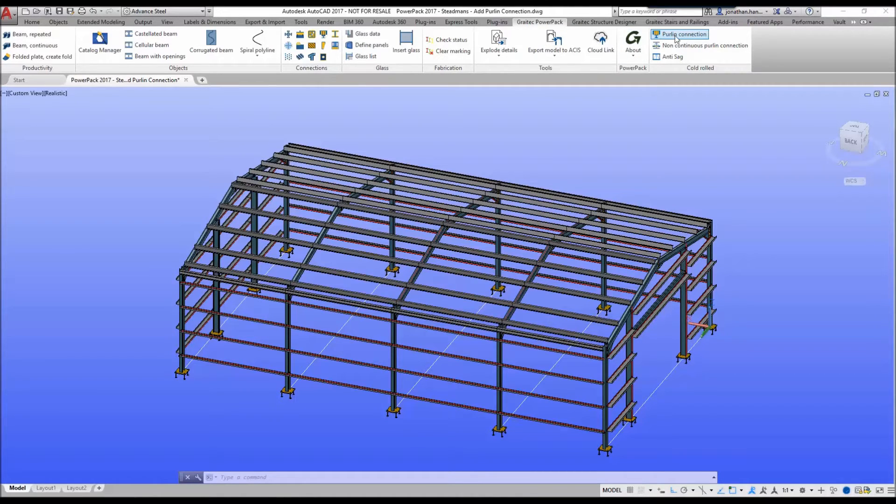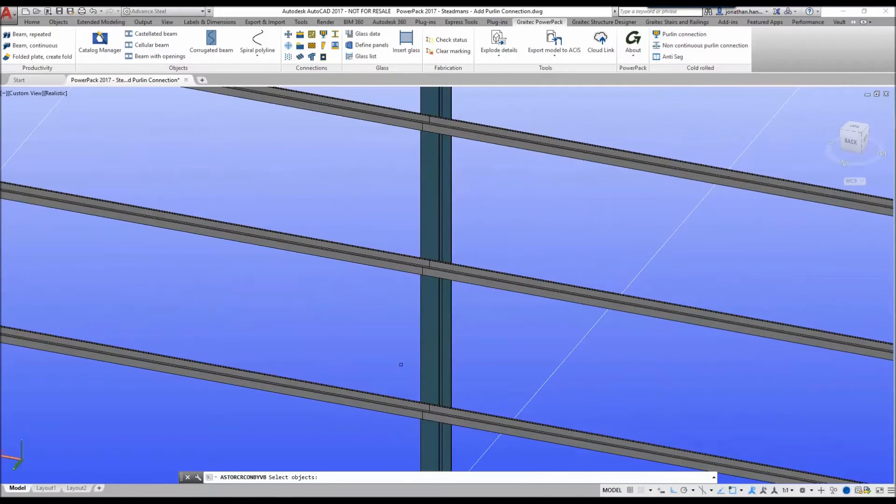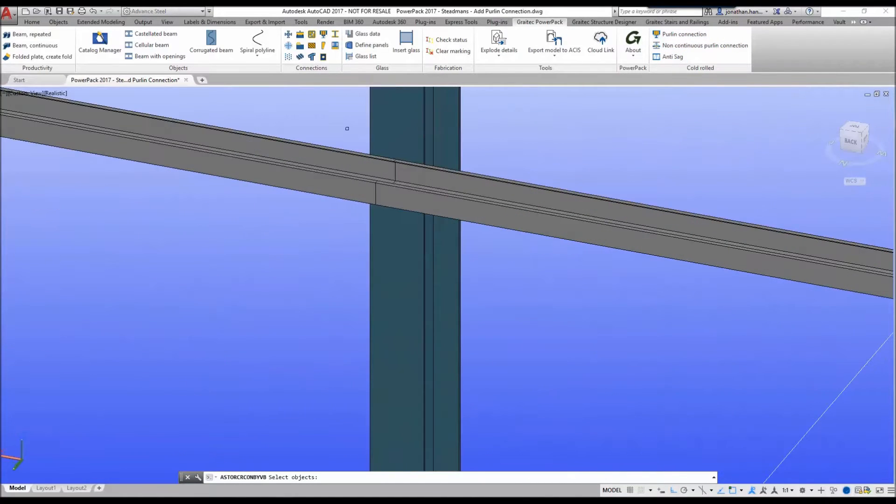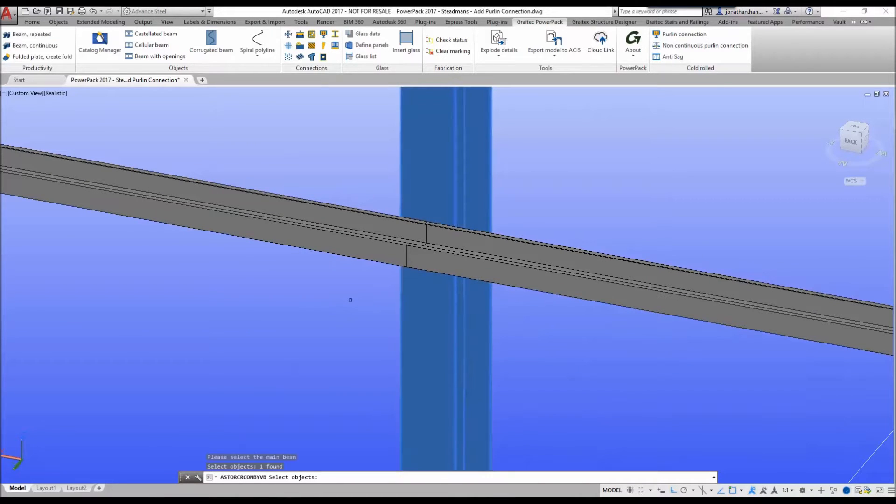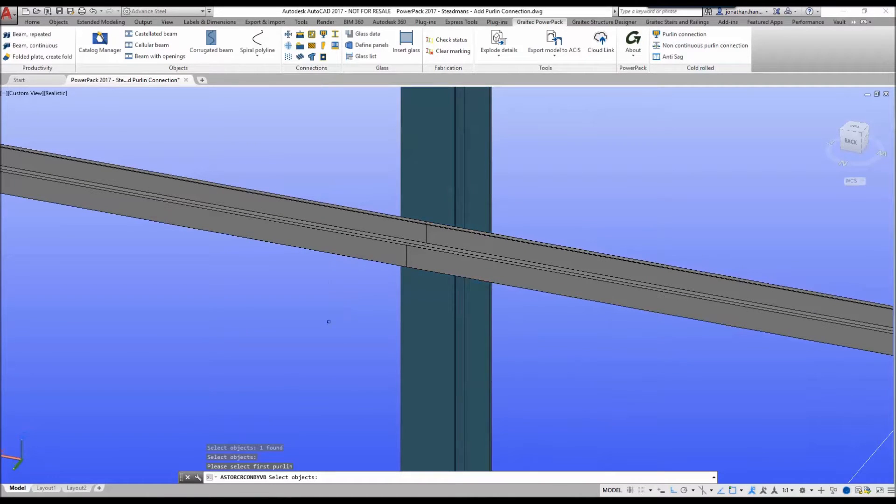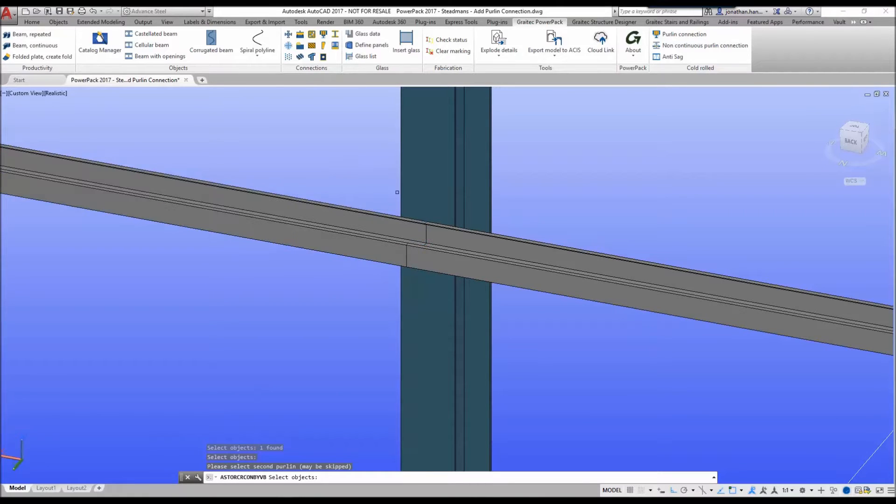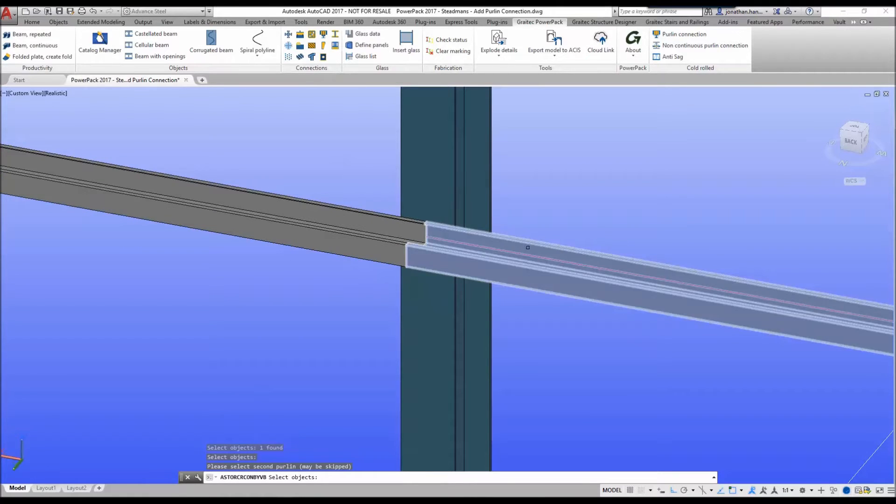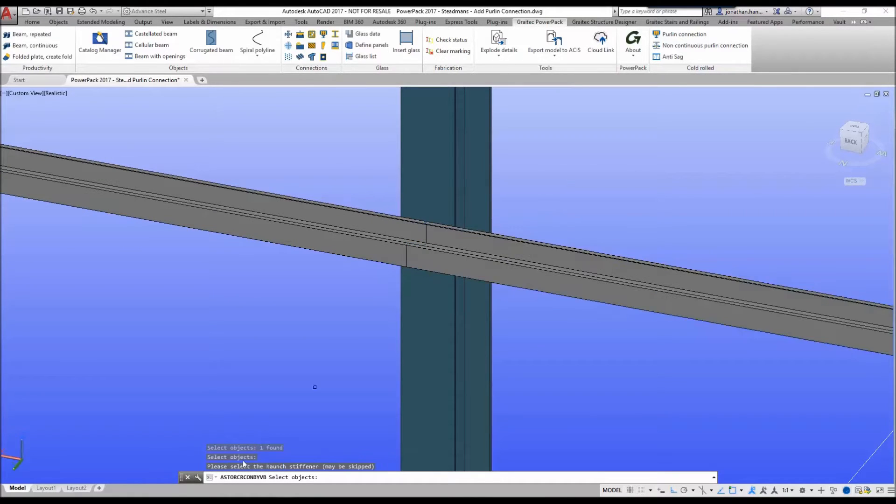I simply select the command on the ribbon and zoom into the area where I wish to add the firewall connection. In this case, I'm going to select my main member, right click, select the first perlin which is my side rail on the left and right click, select the second side rail on the right and right click.